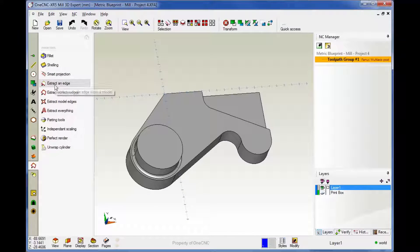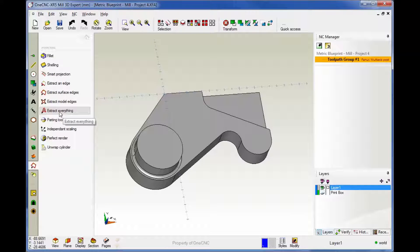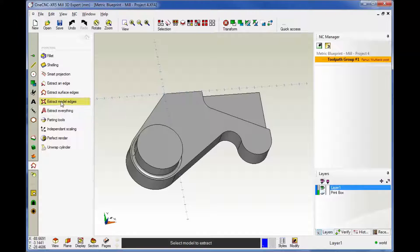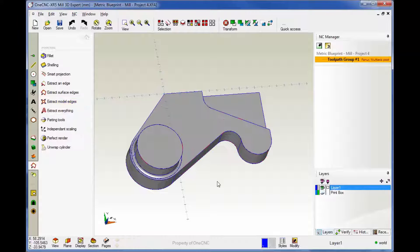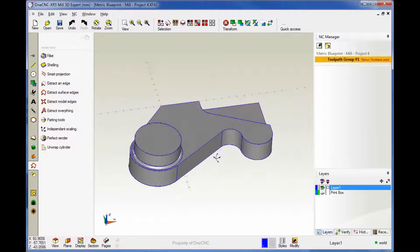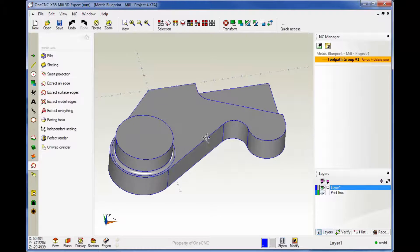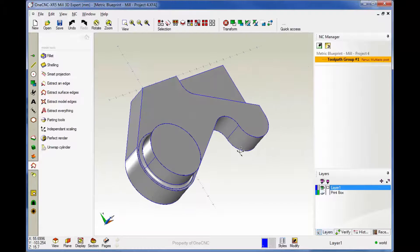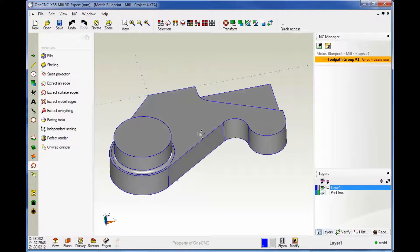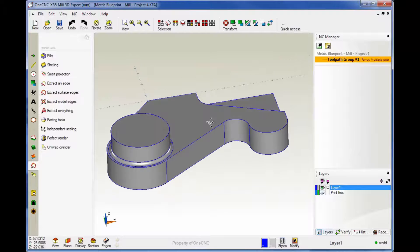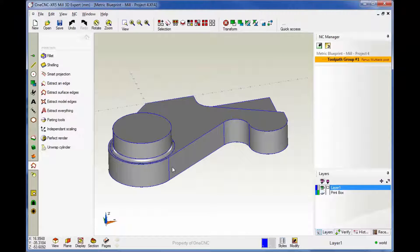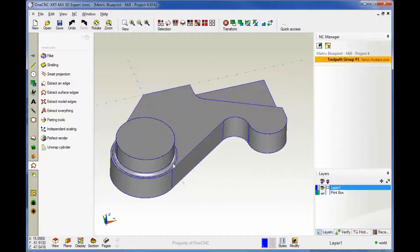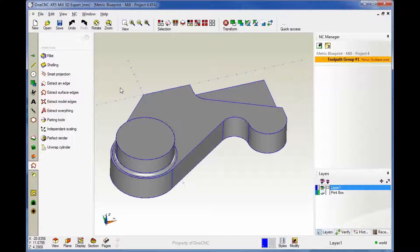And so you can see there's some commands here. There's Extract an Edge, Extract Surface, Extract Model, and Extract Everything. Now, let's take a look at Extract Model first. This is real simple. You just select the command, take your cursor, left-hand mouse click. And as soon as you do that, you instantly have wireframe geometry that's created at all the edges. Now, this may be a little bit of an overkill. We have some extra geometry along these lines here that you may not want. But that's a real quick way to create geometry.